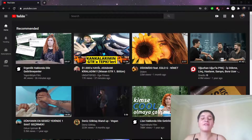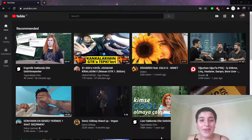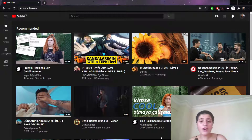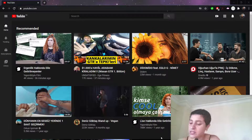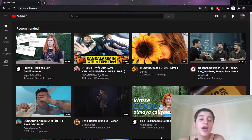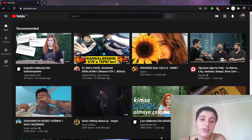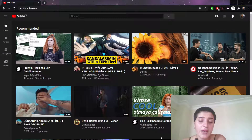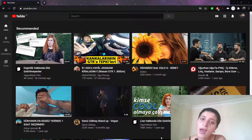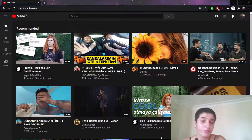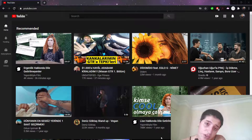Hello everyone, this is Daria from Kaya Academy and welcome to my channel. Welcome to this video. As you can see from the topic, what's our topic today? How to dislike a video on YouTube.